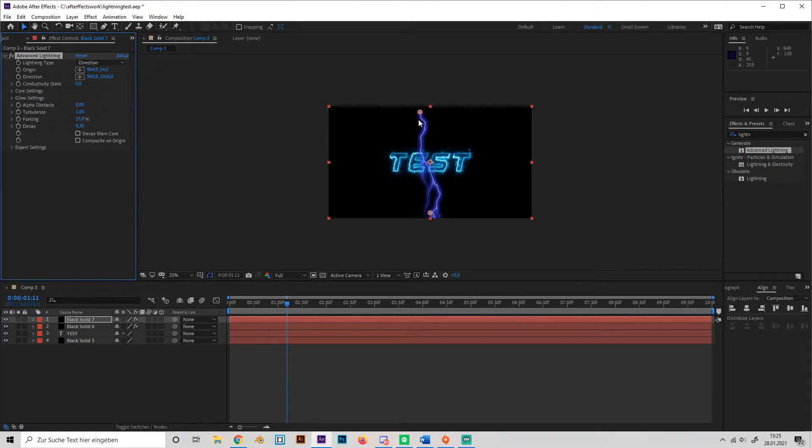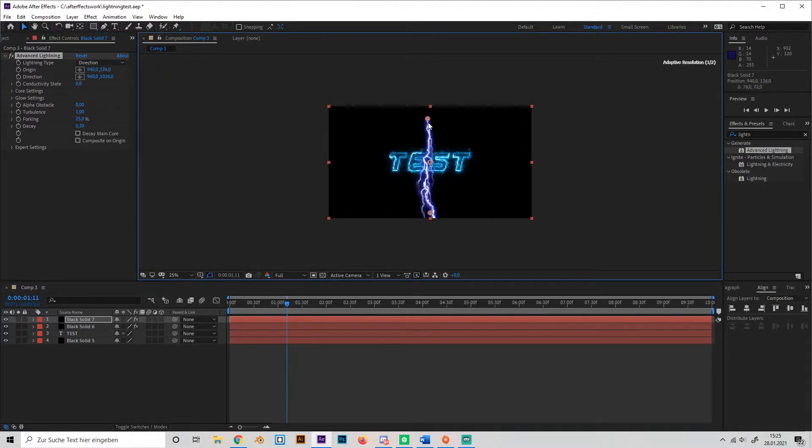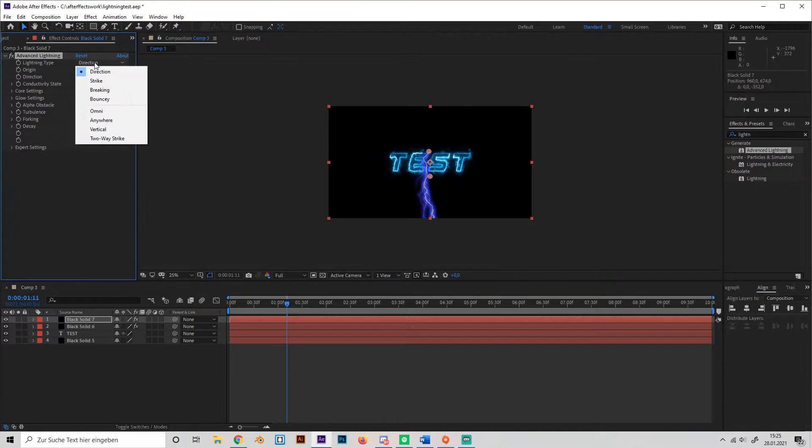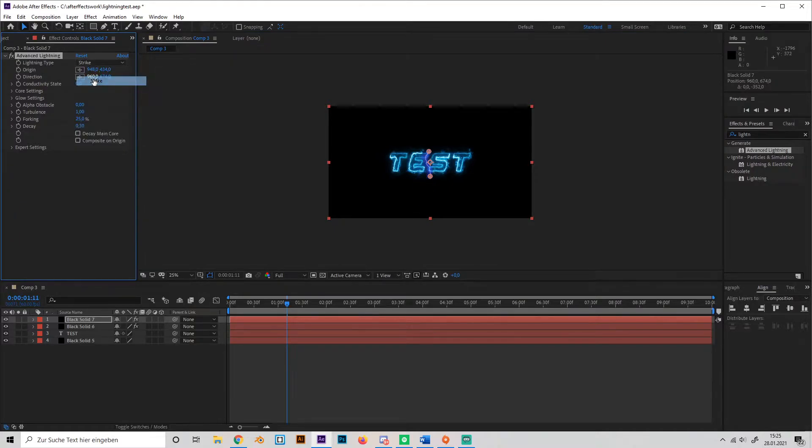Okay, this gives us some nice effect. Just play with the points a bit. I'll make it straight first and change the lightning type from direction to strike.